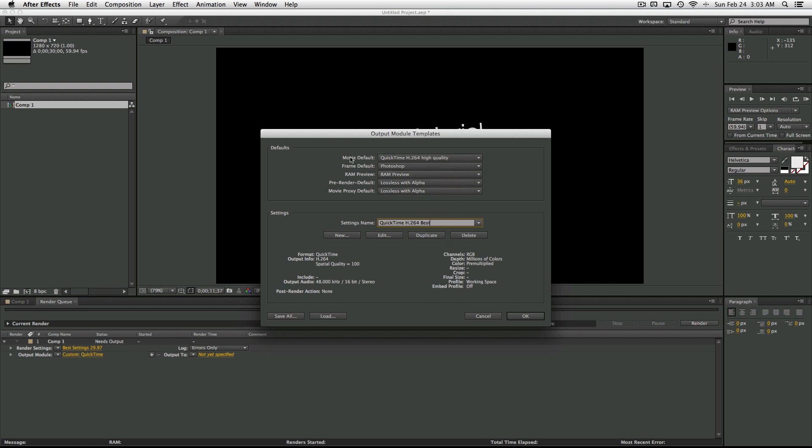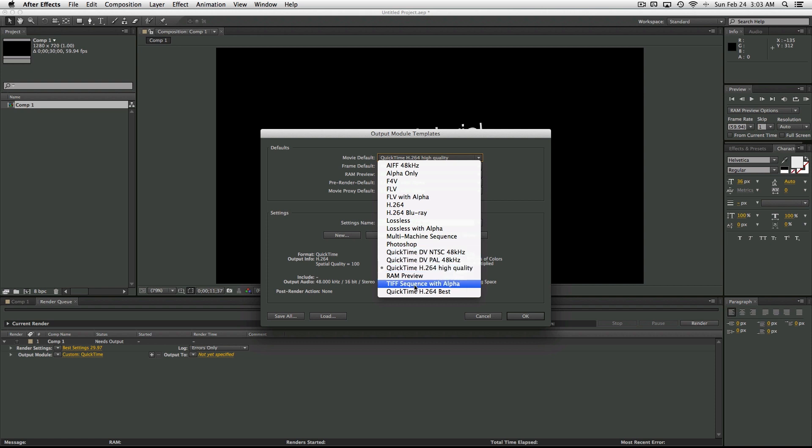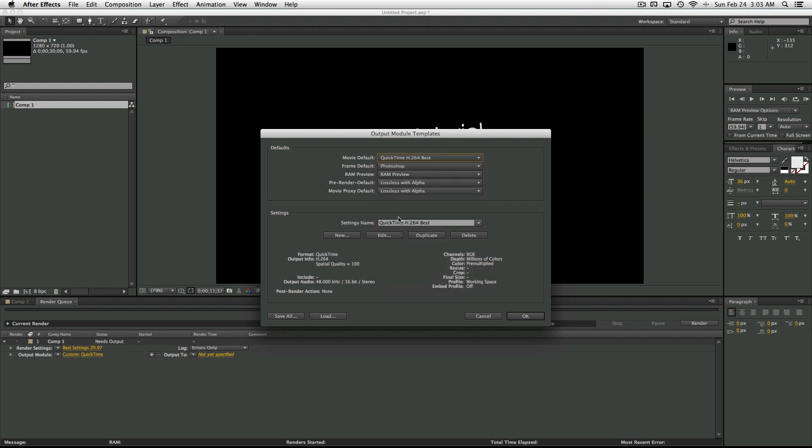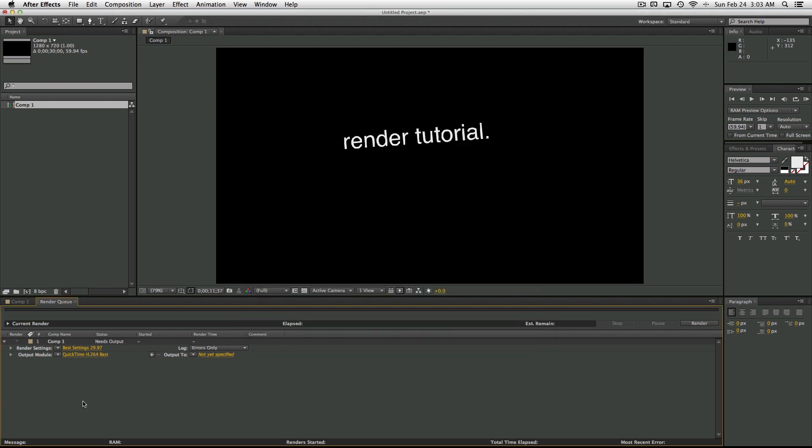And then make sure that the Movie Default is on QuickTime H.264 Best that we just created. Leave the rest alone, and then press OK. And you can see now we have our template for what we just created.